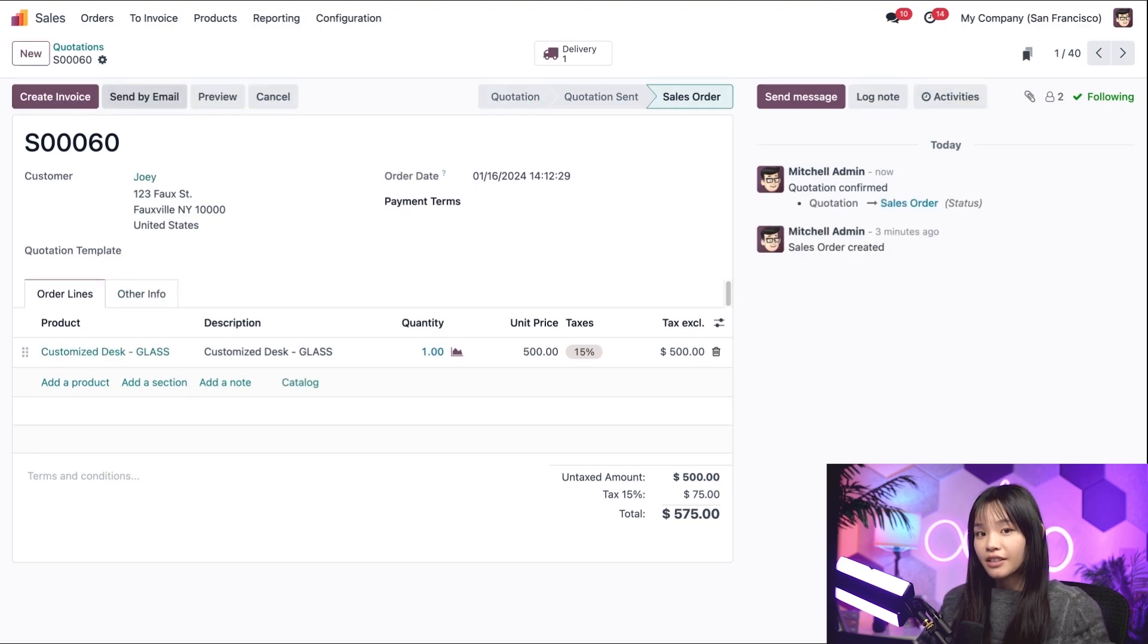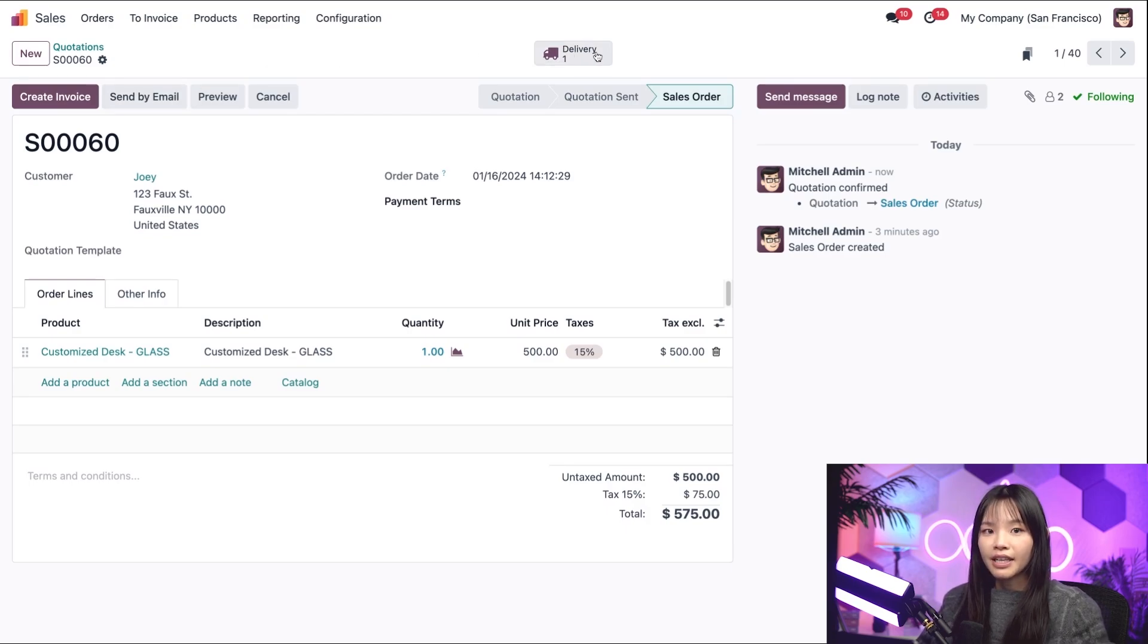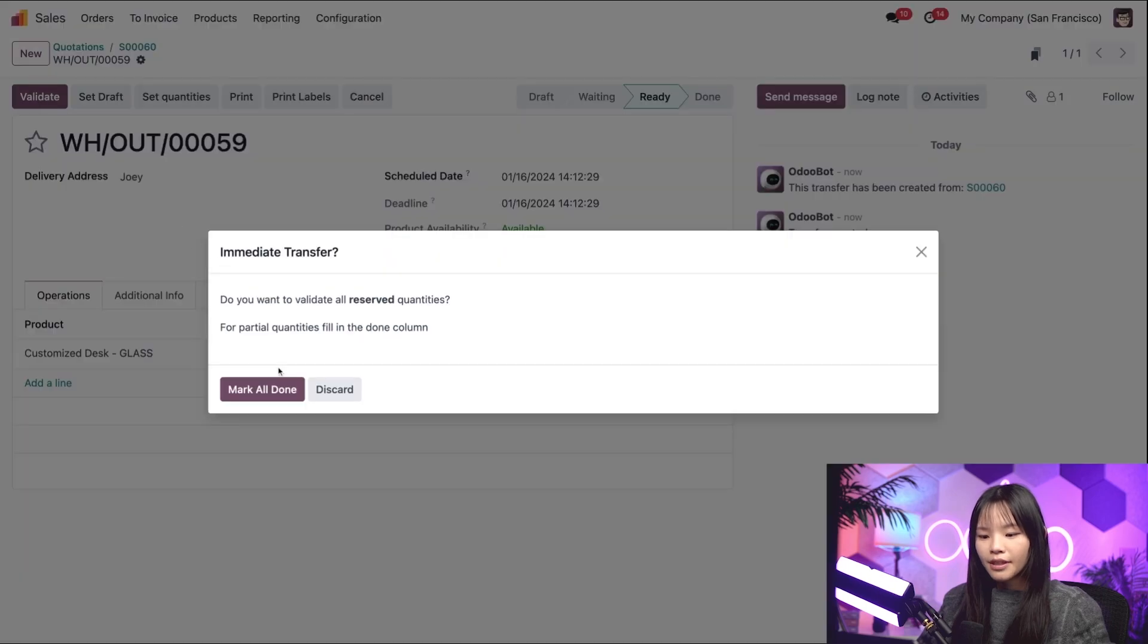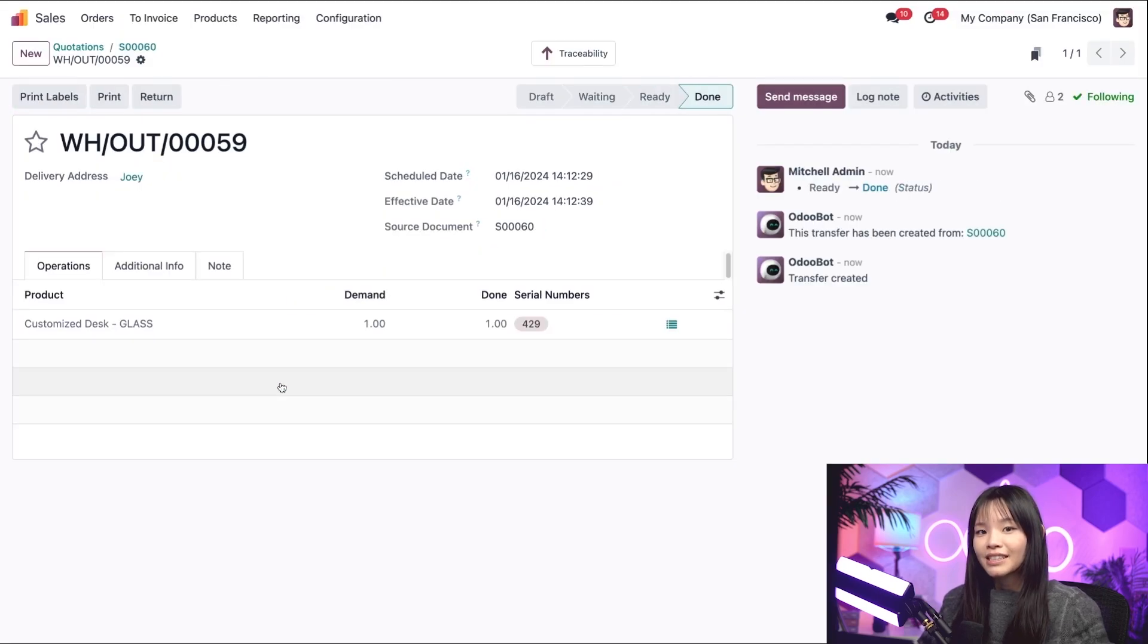That turns it into a sales order all ready to deliver. We'll click into the Delivery Smart button at the top. Click Validate. Mark is all done. And boom. It's as easy as that, Odorers.